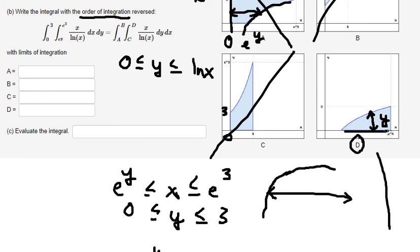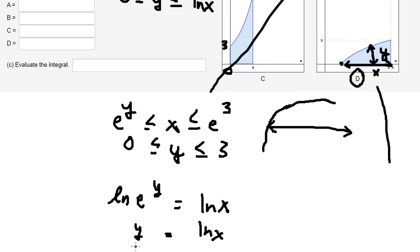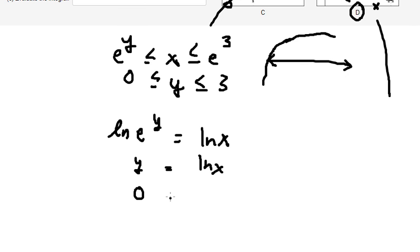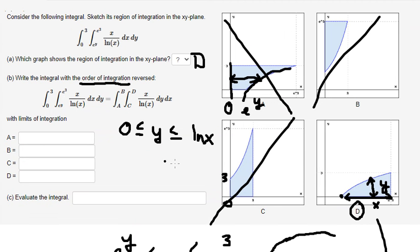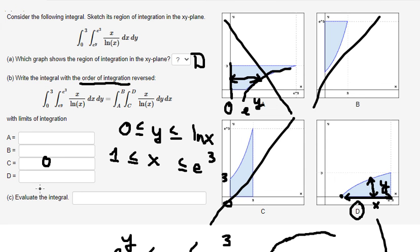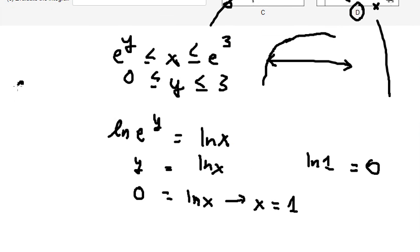Now for the bounds on x: at the point where y equals 0, that means x equals 1, because e to the power of 0 is 1. So x runs from 1 to e to the power of 3. Putting it all together: the lower bound for x is 1 (which is option A), the upper bound is e to the power of 3 (option B), the lower bound for y is 0 (option C), and the upper bound is ln(x) (option D). Now we have our new double integral.